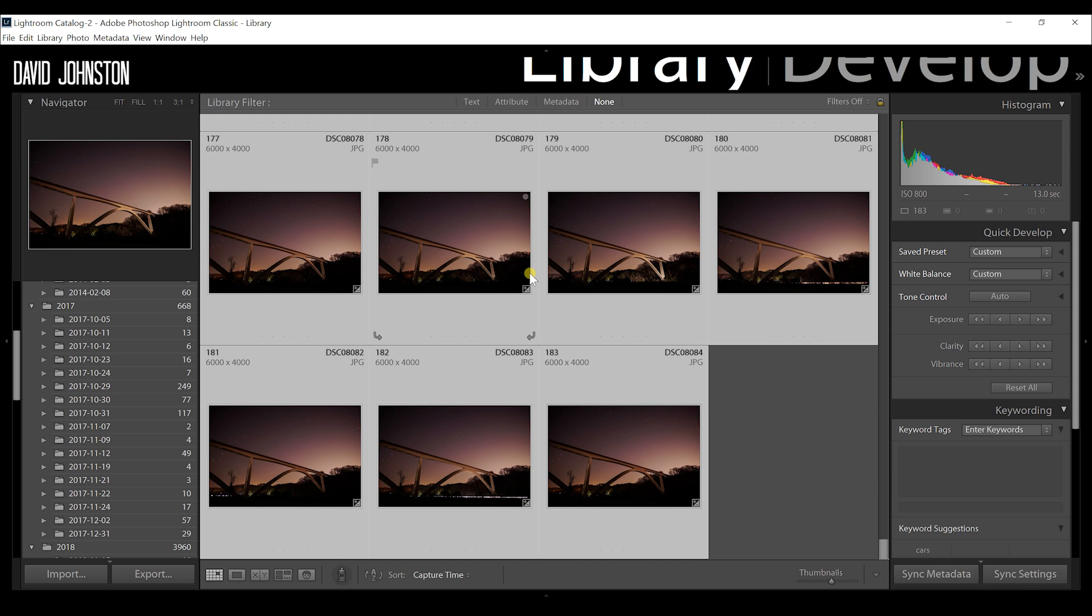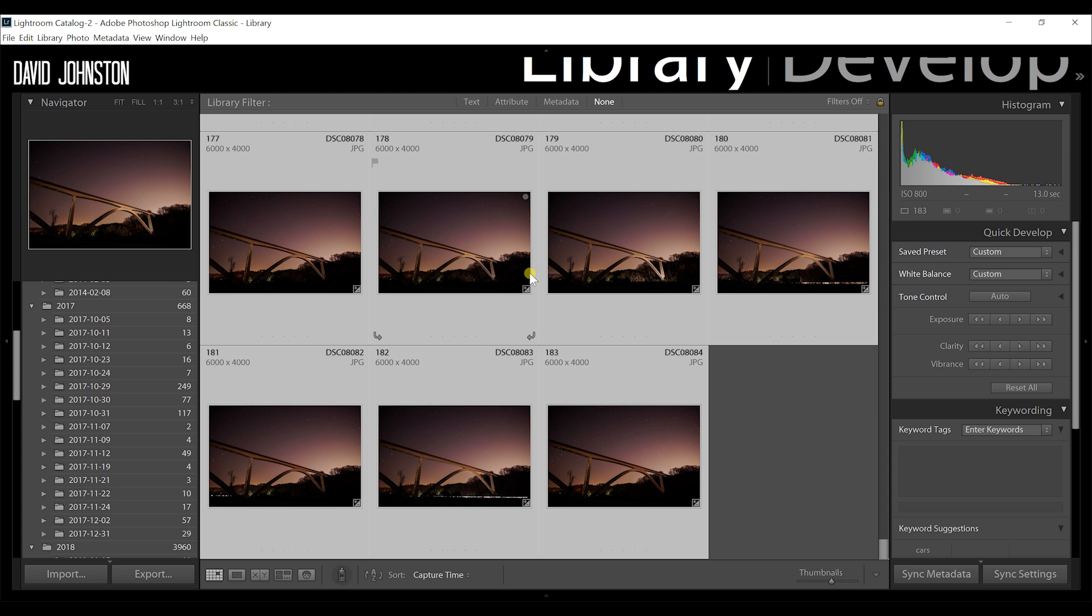Now, since we're dealing with tons of photographs, this is going to take a really long time. So I'm going to jump ahead to when they're already loaded into Photoshop so we can pick up the process there.